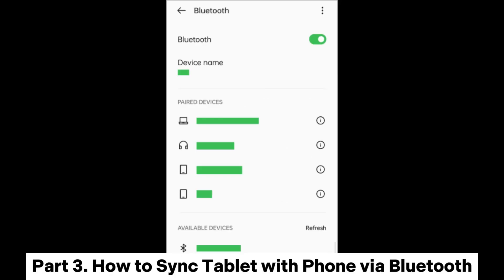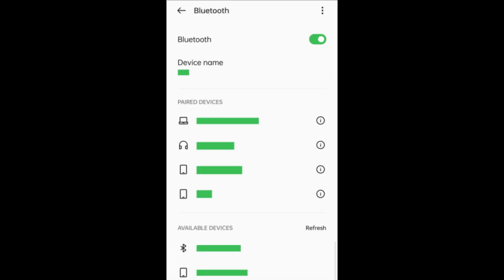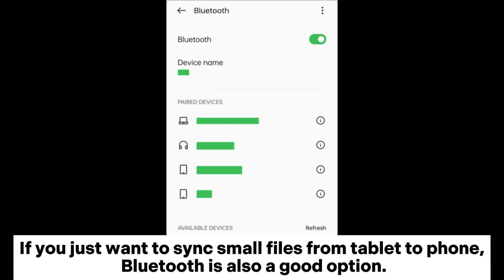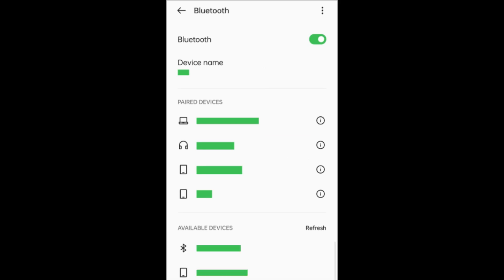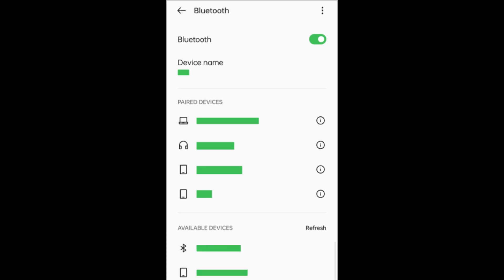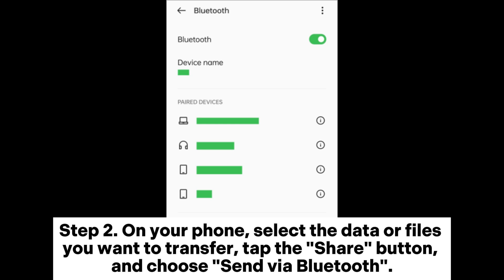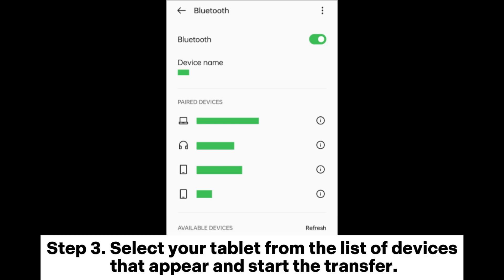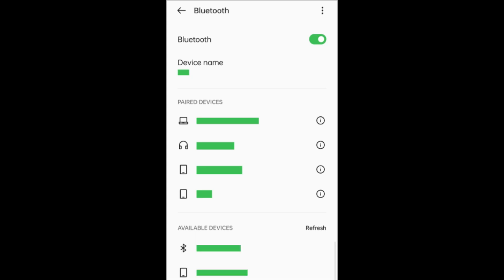Part 3: How to Sync Tablet with Phone via Bluetooth. If you just want to sync small files from tablet to phone, Bluetooth is also a good option. Step 1: Enable Bluetooth on both your phone and tablet, and pair the two devices. Step 2: On your phone, select the data or files you want to transfer, tap the Share button, and choose Send via Bluetooth. Step 3: Select your tablet from the list of devices that appear and start the transfer.